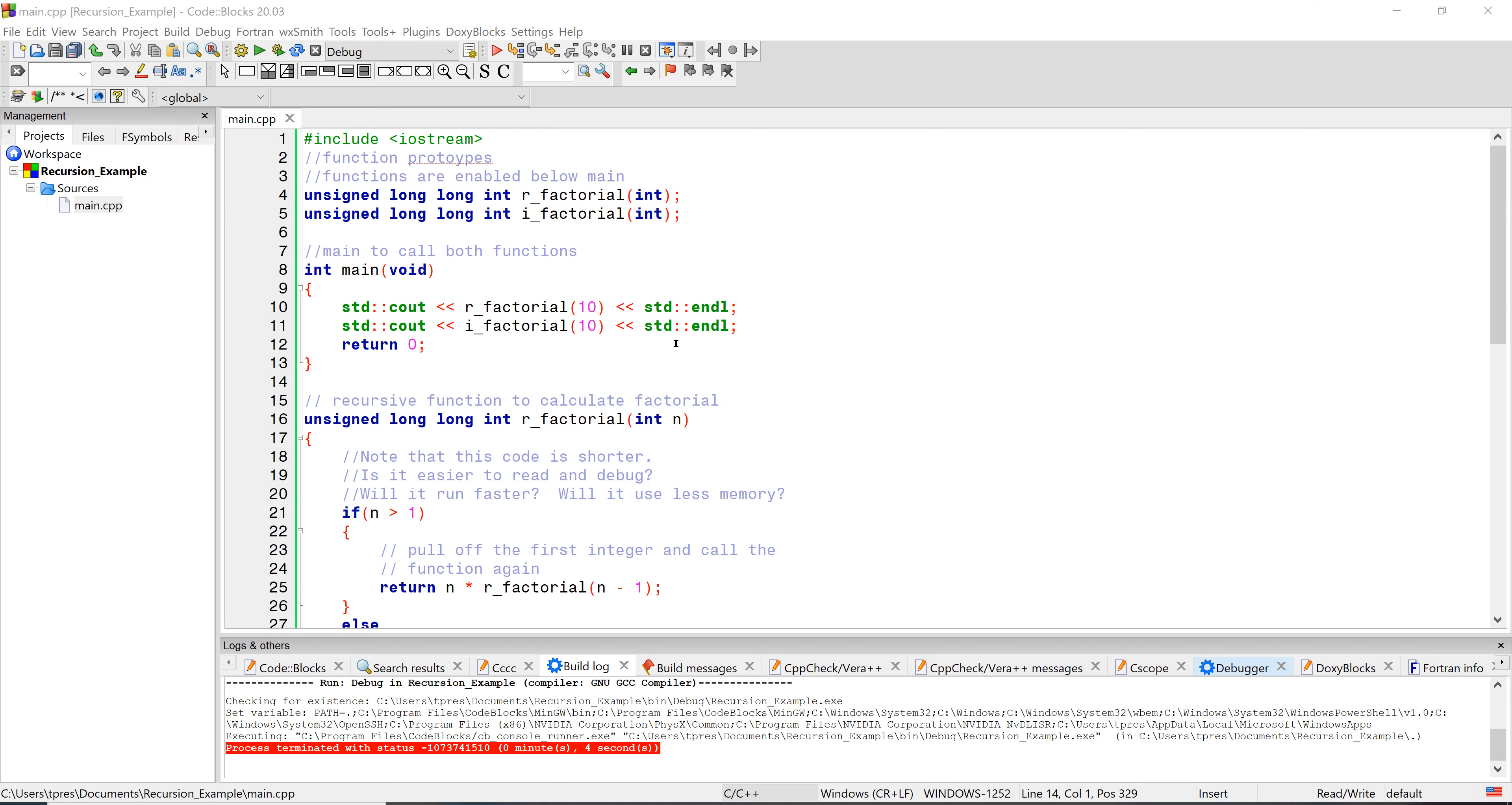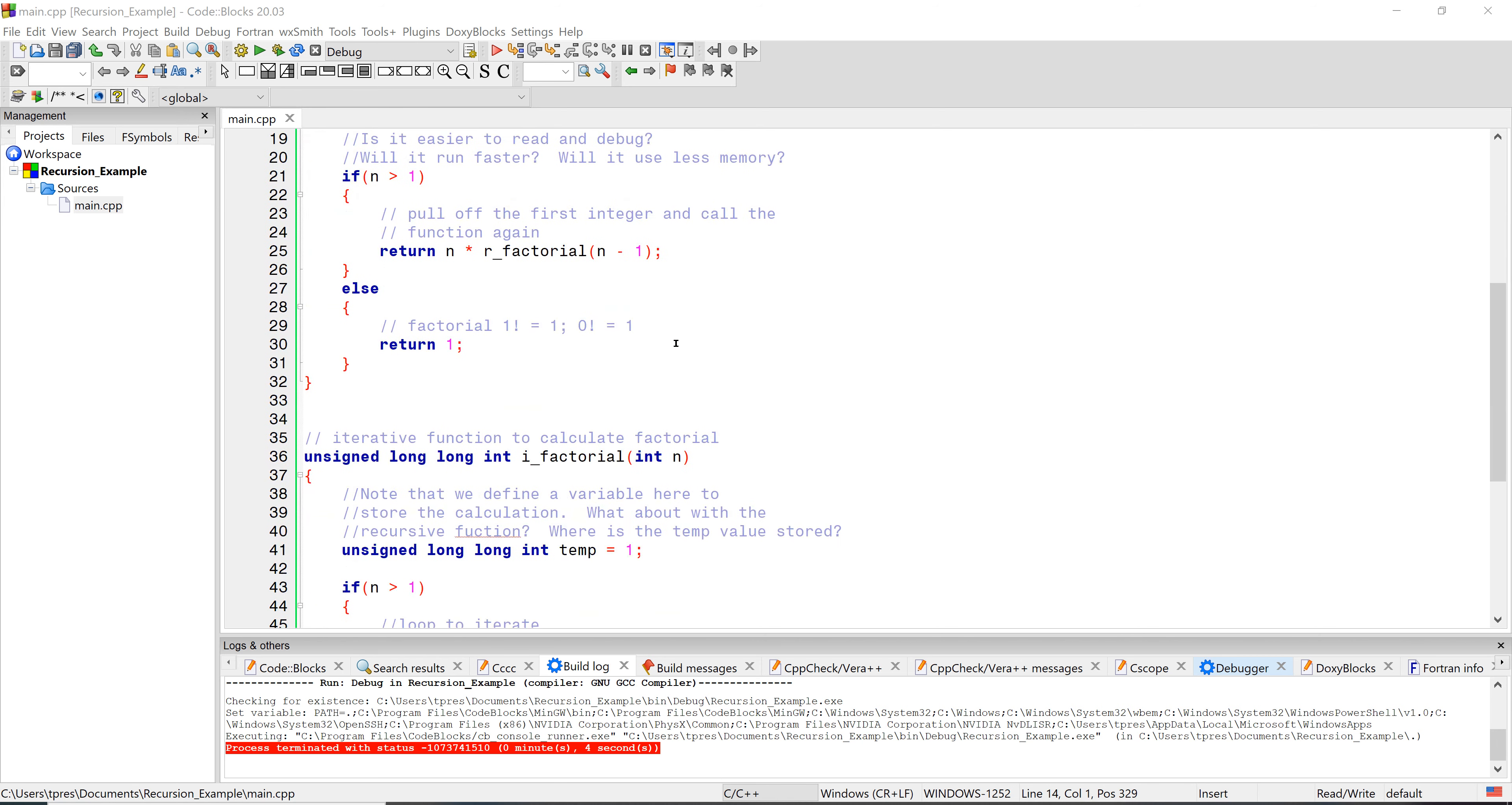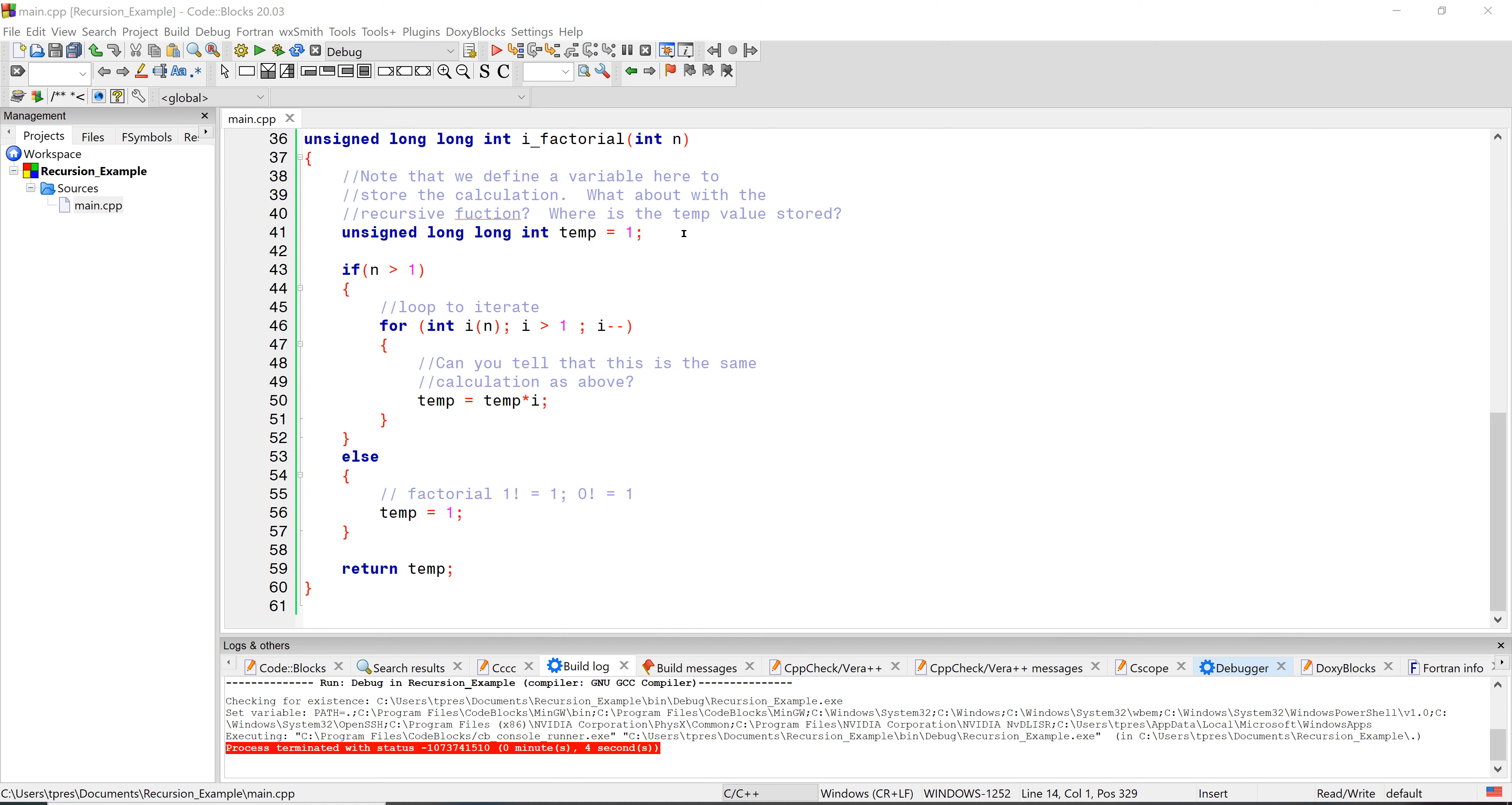Let's take a look at our iterative function first. To do an iterative function, we would set up a temporary variable and then check to see if the number that we called it with is greater than one. If the number is less than one, so that would be a one factorial or a zero factorial, then we would just return a one, because one factorial is one and zero factorial is one.